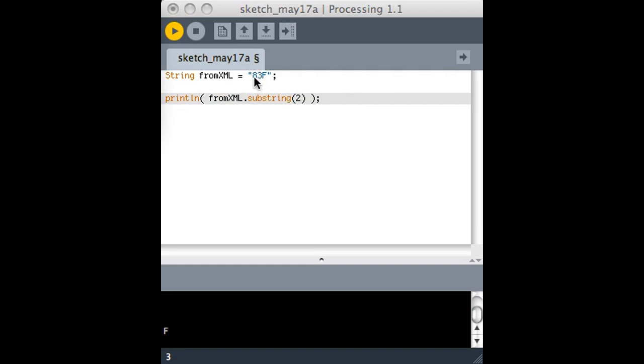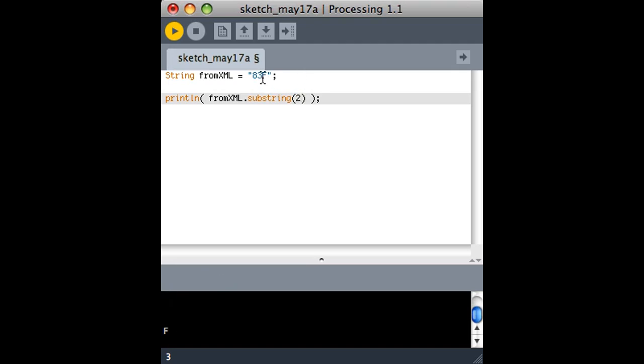It basically looks at each character in the string as a numbered element. So there's character number 0, character number 1, character number 2. So running substring with an argument of 2 says give me item number 2.